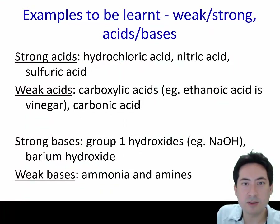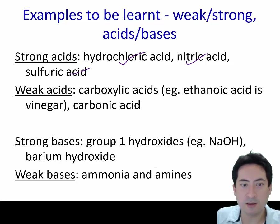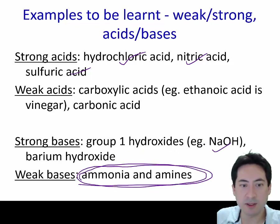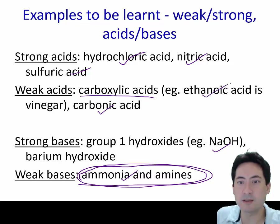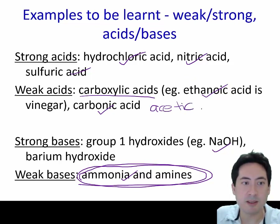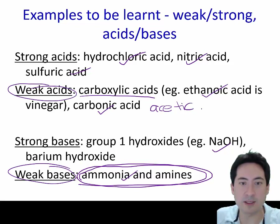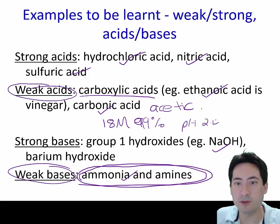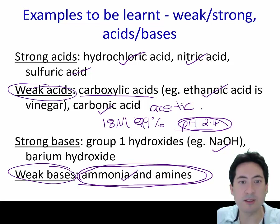You'll need to know that these three are strong acids, and that group one hydroxides are strong bases. Ammonia and amines are the common weak bases you need to know. For weak acids, the key examples are carbonic acid found in the blood, and carboxylic acids — most importantly ethanoic acid. Ethanoic acid is also known as vinegar or acetic acid. Remember that a weak acid is not necessarily safe — glacial acetic acid is about 18 molar (99%) and has a pH of about 2.4.